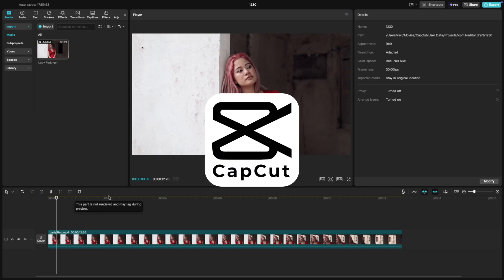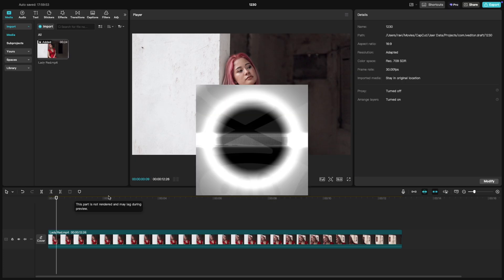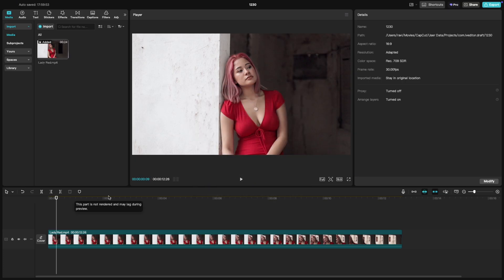Welcome back to another CapCut PC tutorial. Today we're talking about how to adjust the playback quality of your video in the preview window. This feature is super handy if you're dealing with laggy playback during editing.